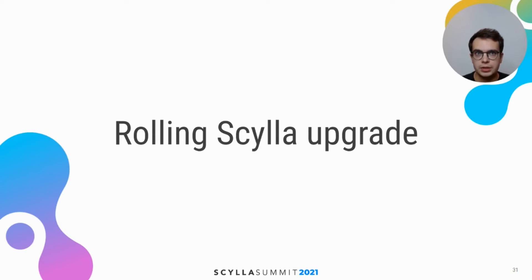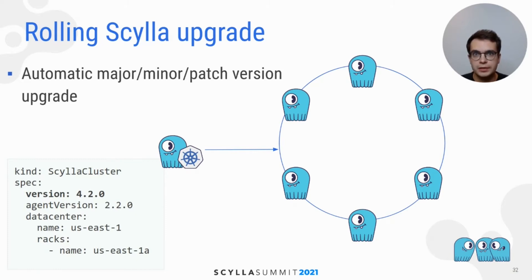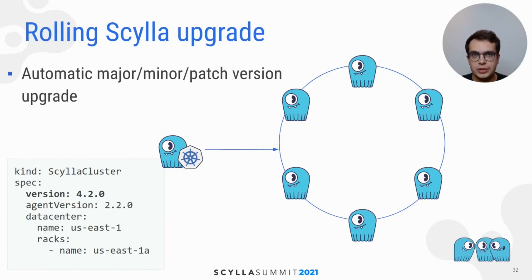Up until Scylla Operator 1.0, only patch version upgrades were supported. What's new in 1.0 is that users are able to upgrade their Scylla cluster to next minor and major versions. This is as easy as changing desired Scylla version in presented cluster spec example.